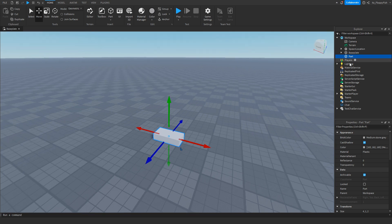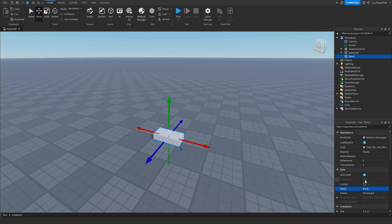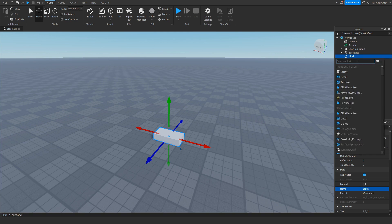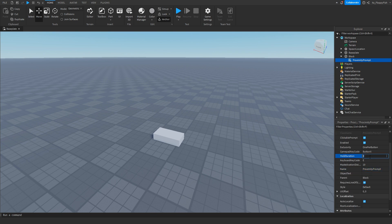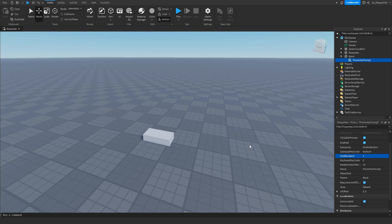Go over to your part and rename it to whatever you want — something you'll remember. For this tutorial I'm just going to call it 'block.' You can leave it as 'Part' but it's better to change the name. Once renamed, click the plus button and insert a Proximity Prompt. You can adjust the max activation distance — how far a player can be to see the E button. For this tutorial I'm only changing the hold duration to one.